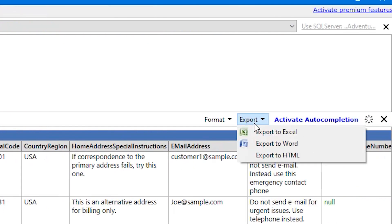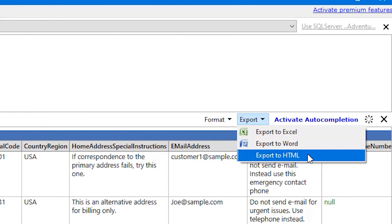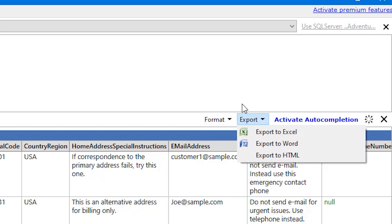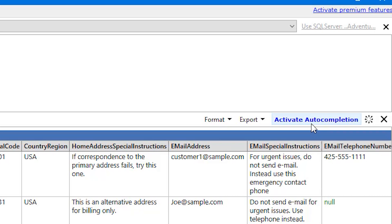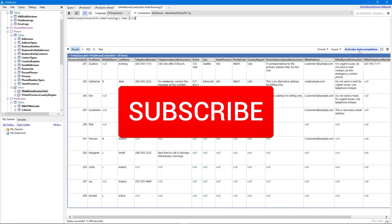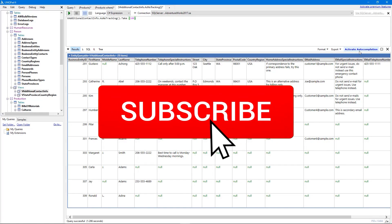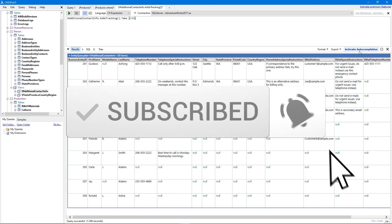You can also export your data to Excel, Word, and HTML. One other thing to mention is that if you want auto-completion you have to buy this and it is not included in the free version. So go ahead and check this out. If you have used any other thing, let me know in the comments and don't forget to subscribe to my channel to see more of these videos. Until next time, adios amigos.